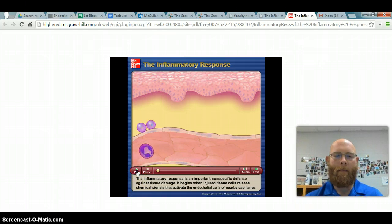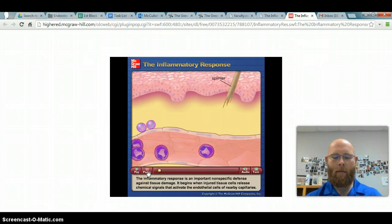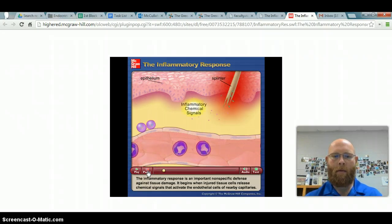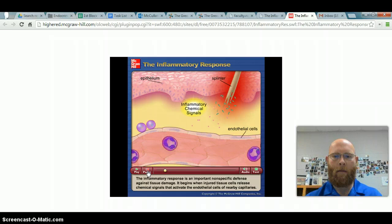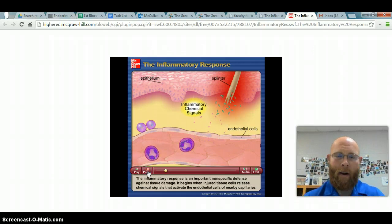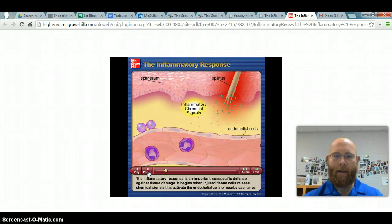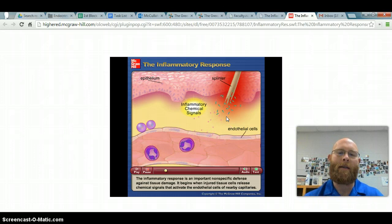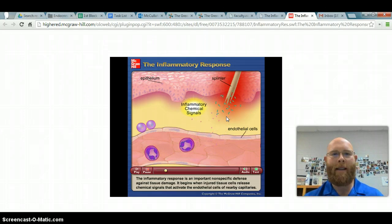The inflammatory response is an important non-specific defense against tissue damage. It begins when injured tissue cells release chemical signals. This could be occurring along your digestive tract and muscle tissues due to internal sources — this example uses a splinter from an external source, but these concepts occur all throughout your body if you have inflammation.